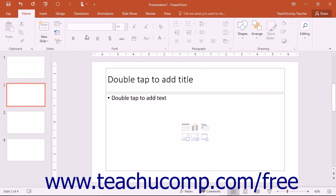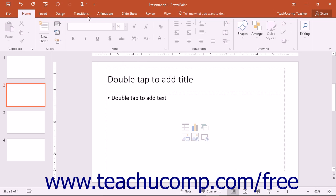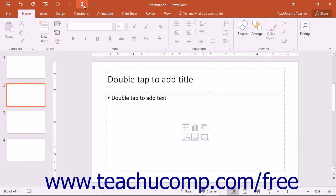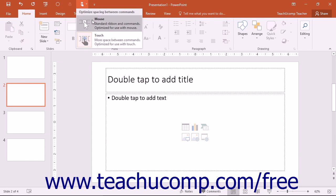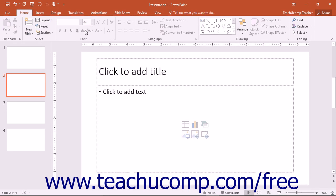When Touch Mode is enabled, the buttons within the Ribbon and Quick Access Toolbar appear larger and with more space surrounding them on screen. Select the mouse choice to toggle Touch Mode off, restoring the default size of the buttons.